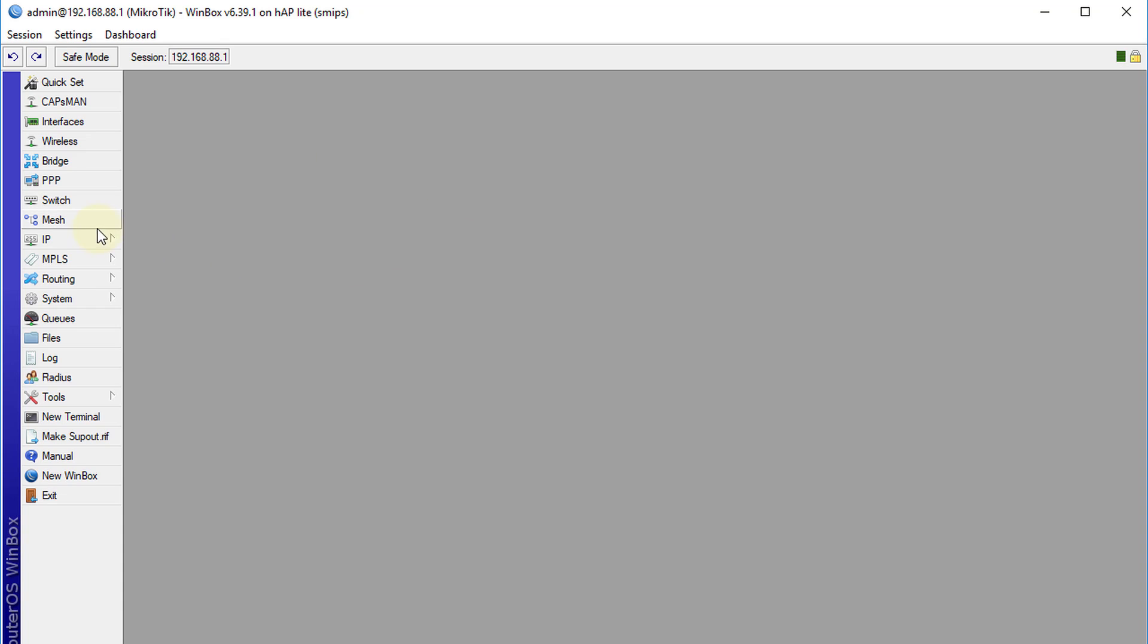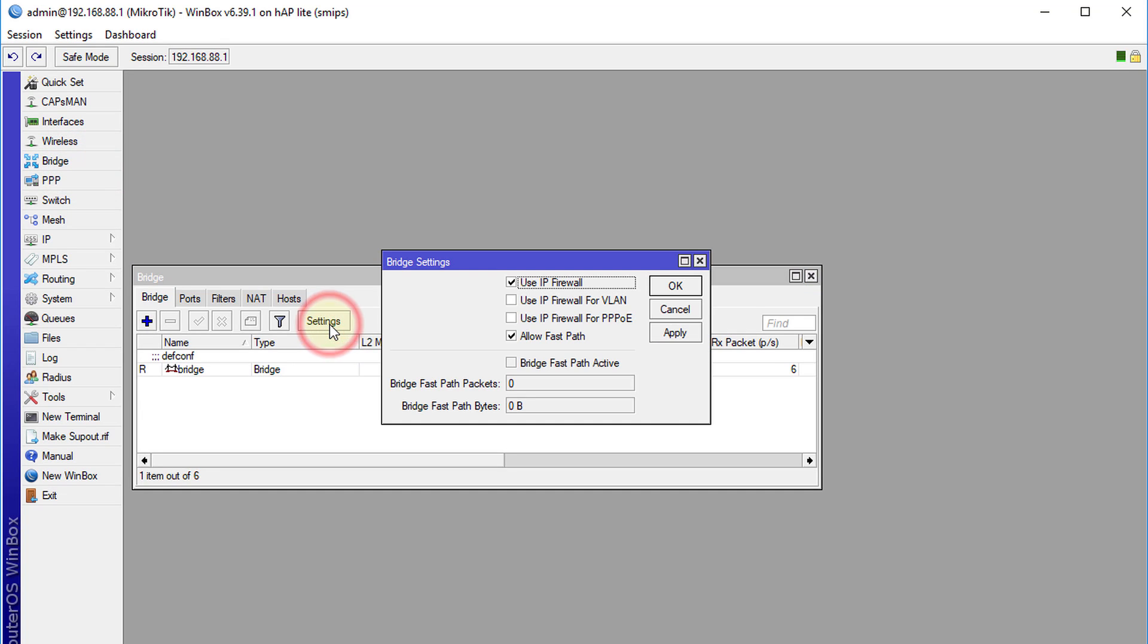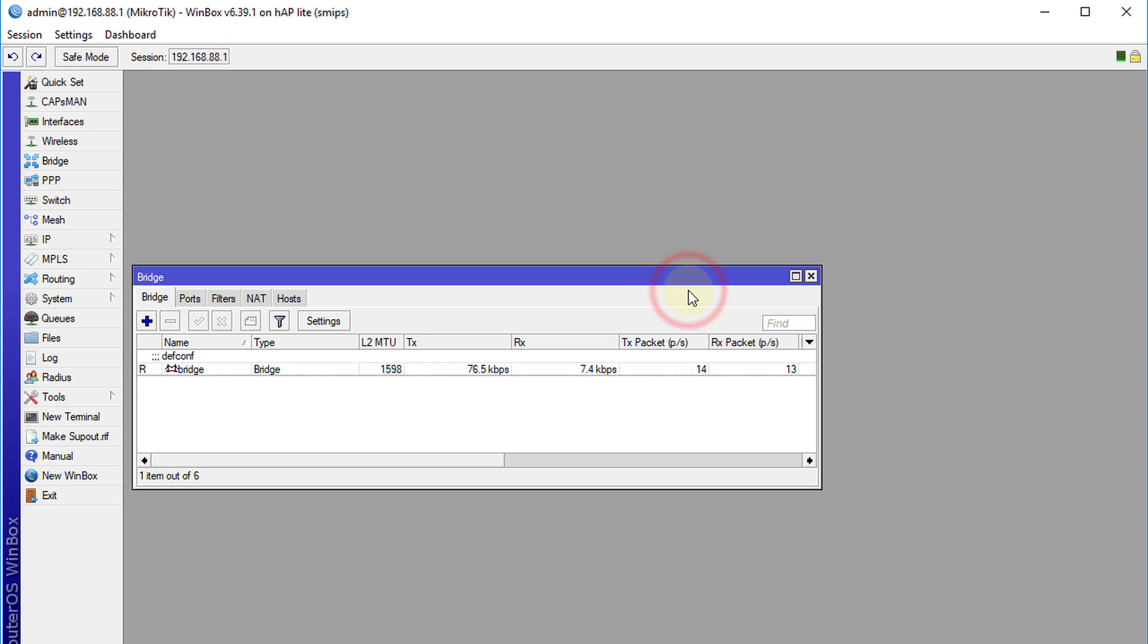First thing you need to do is go to your bridge, click on settings and tick use IP firewall. Click OK. What that does is all the traffic on the bridge will be redirected to your firewall.